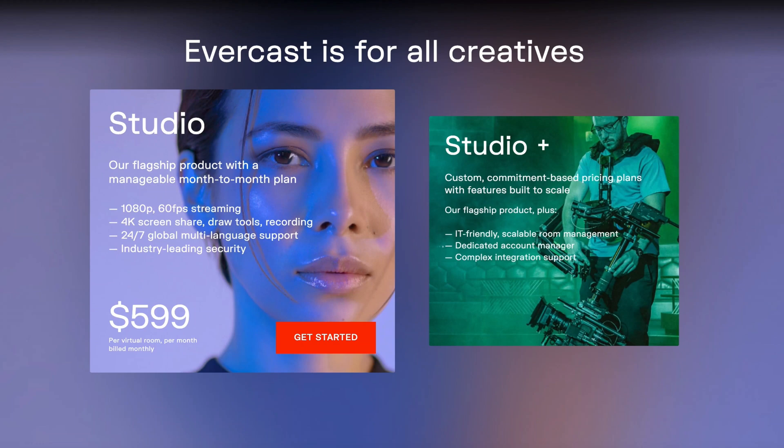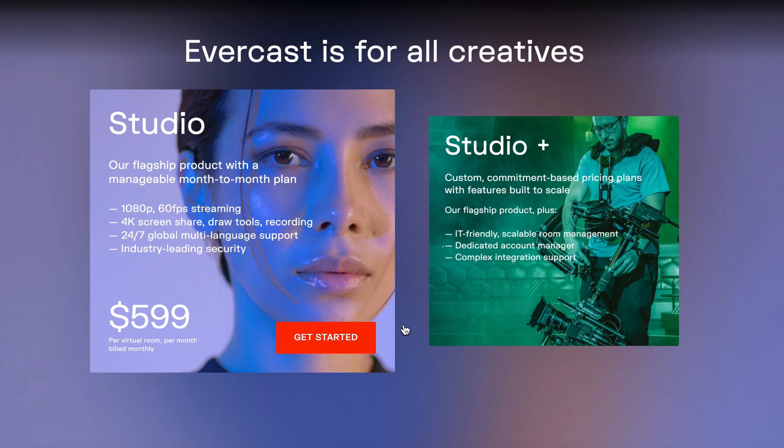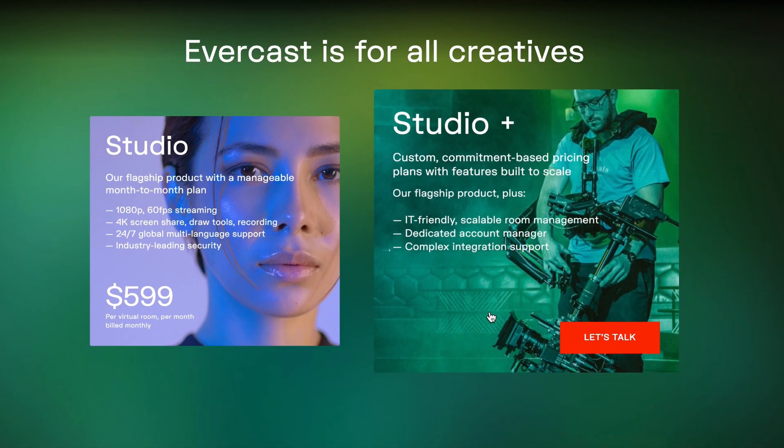With flexible pricing and scalability, Evercast is accessible to both established corporations and growing indie creatives.